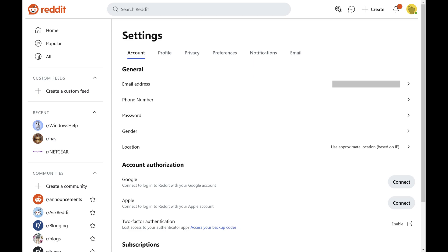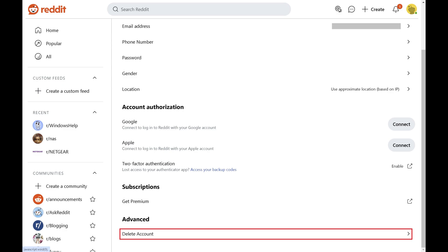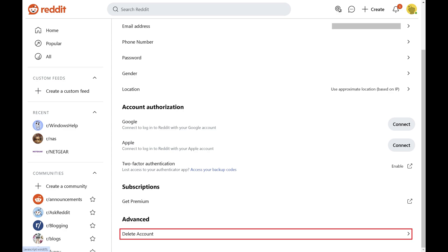Step 4. Make sure Account is selected in the menu at the top of this screen, and then scroll down to the Advanced section. Click Delete Account in this section.